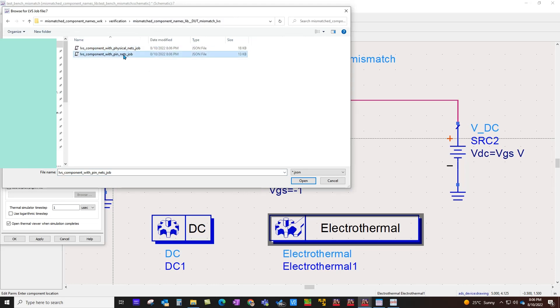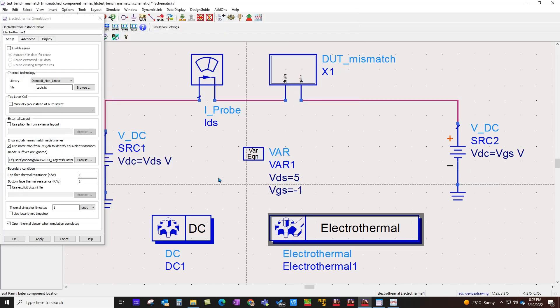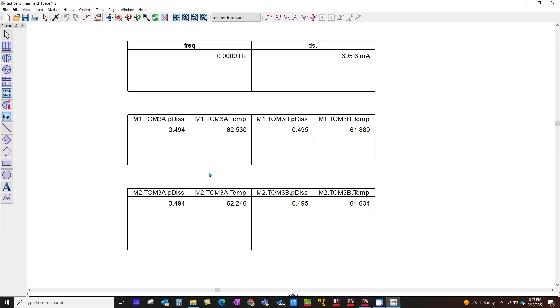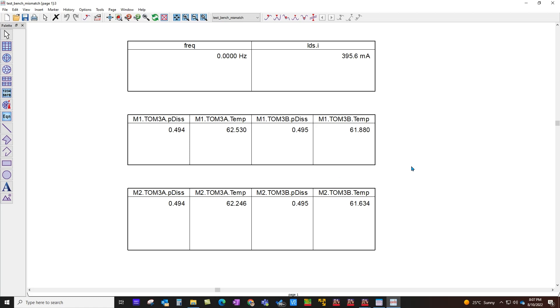You simply need to select this option, use name map file from LVS job, browse to this verification folder inside your workspace where you have the LVS job folder, and here simply use this pinnet job report file. Once you do that you can go ahead and perform simulation without any problem. Now you can see the results even if your representations are not synchronized completely. Here you can see temperature with different fingers on one of the transistors and here is the instance M2 on design and what's the temperature on those transistors as well as power dissipation. It's a pretty cool capability, it will be very helpful in simplifying your job.